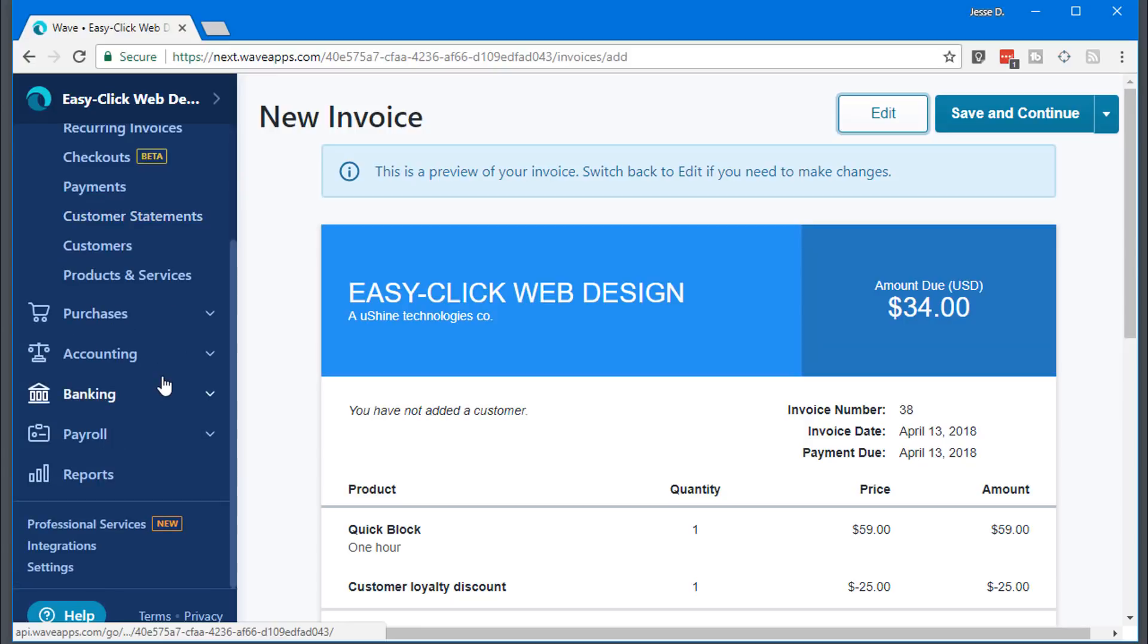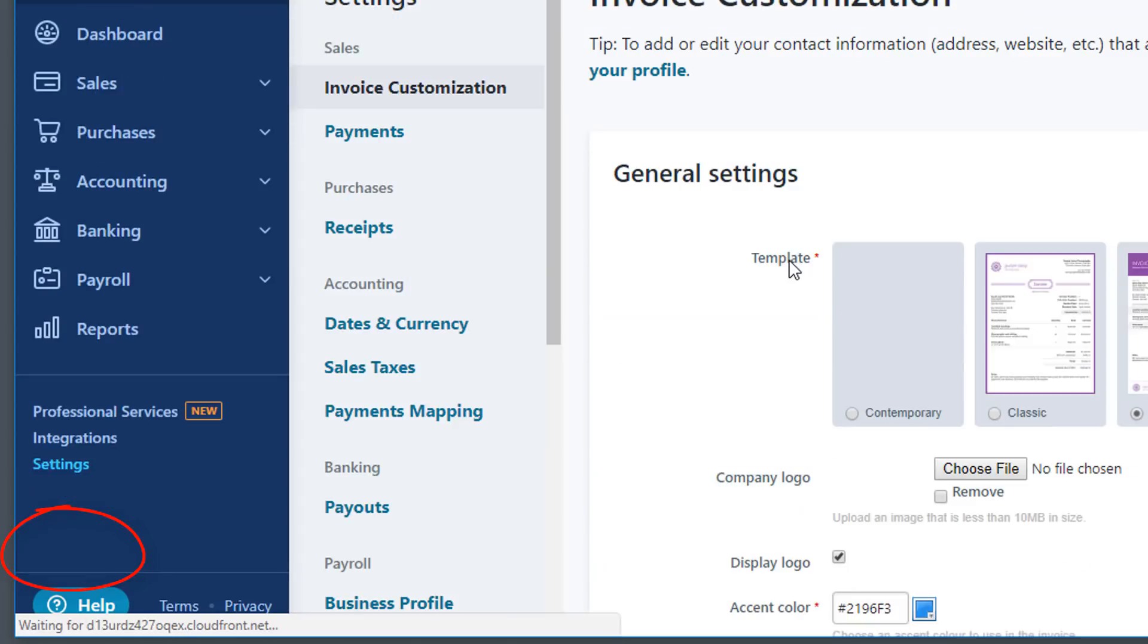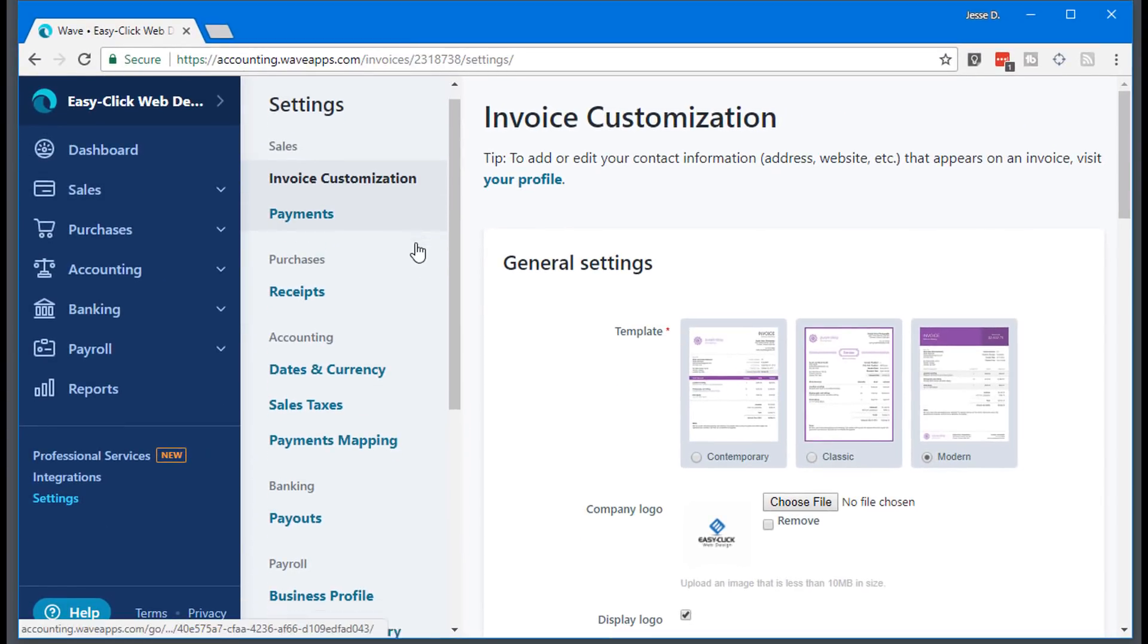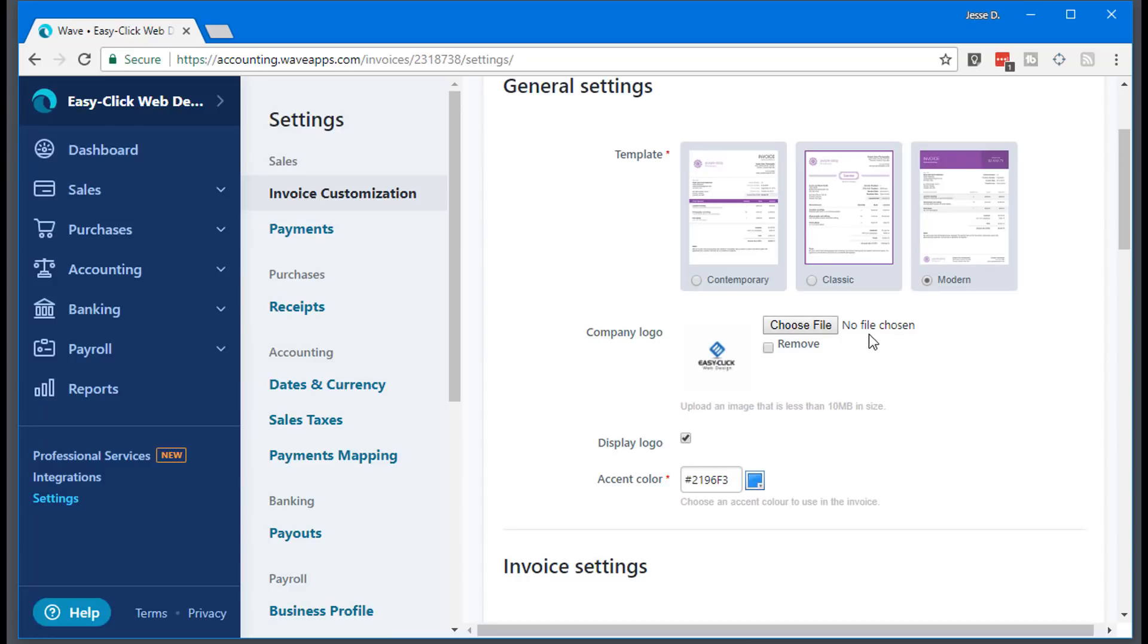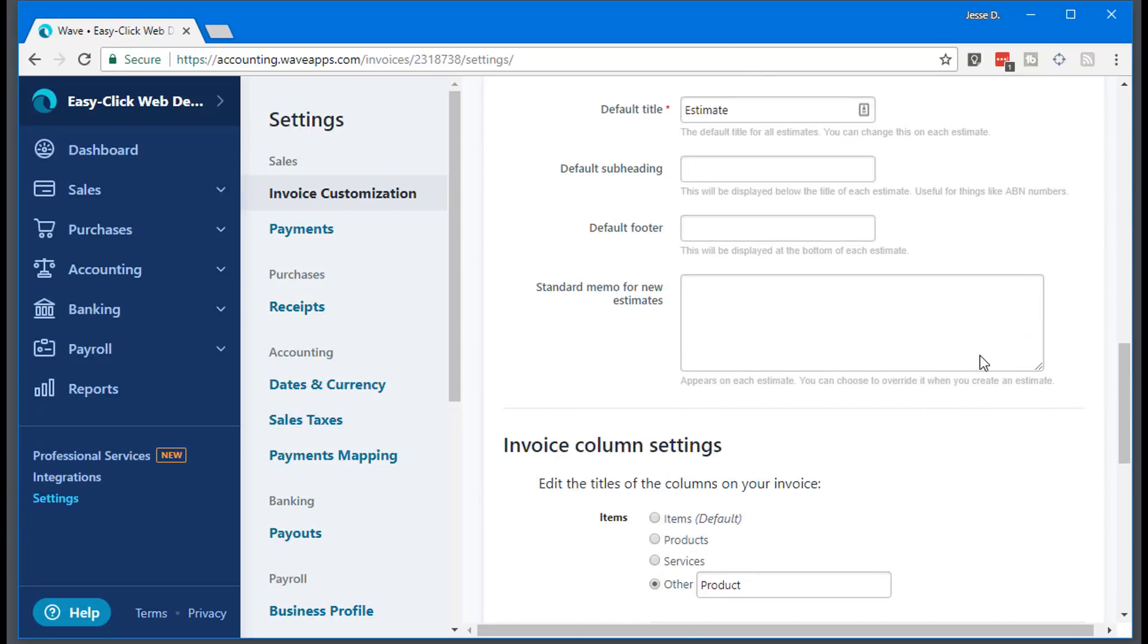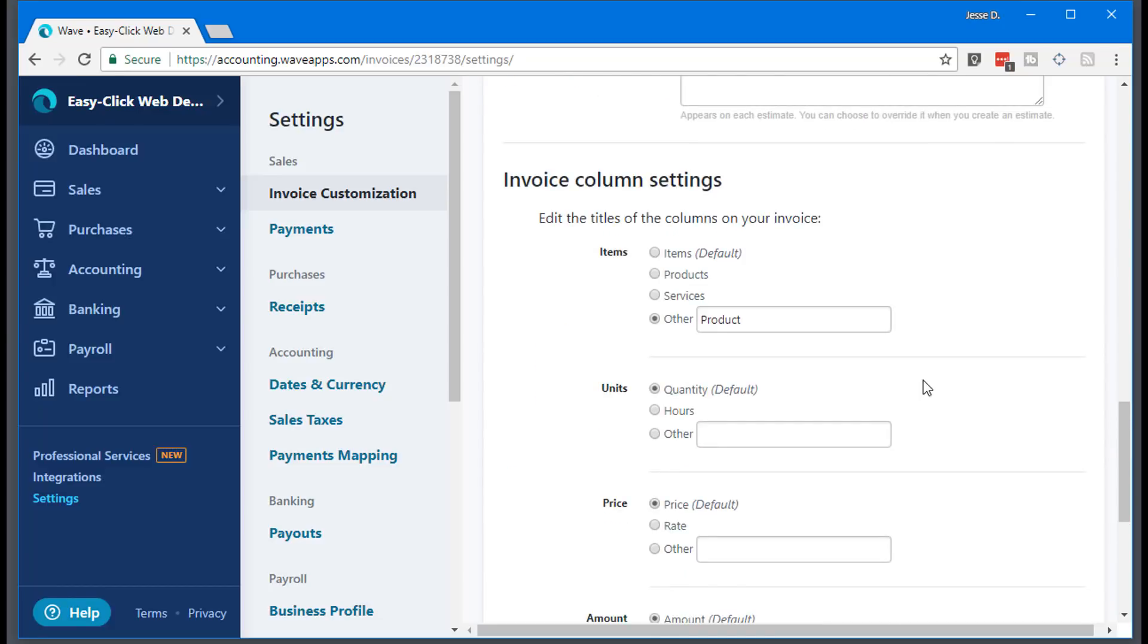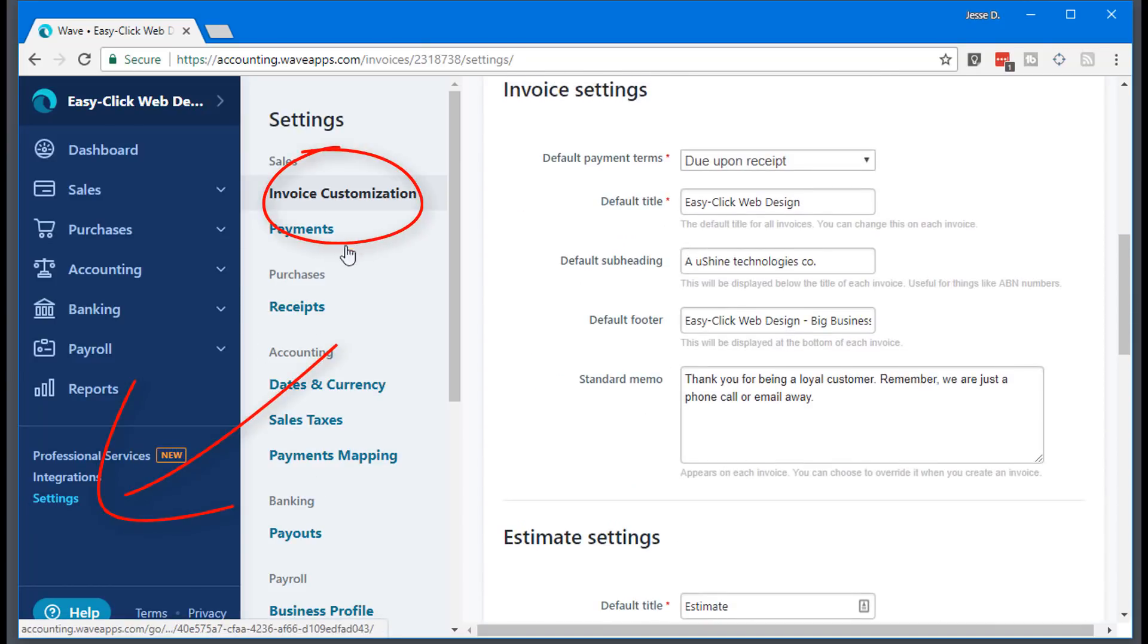I can leave this because I'm not going to save it. You can go general settings, invoice customization, and this is really where you can customize everything in your account. I'm just using the modern template. I upload my company logo, choose the color, I choose to display the logo. And here is the information that I put on my invoice. And then the estimate settings, you can fill this out. You can choose the invoice column settings, et cetera. So that is all under settings here, invoice customizations.